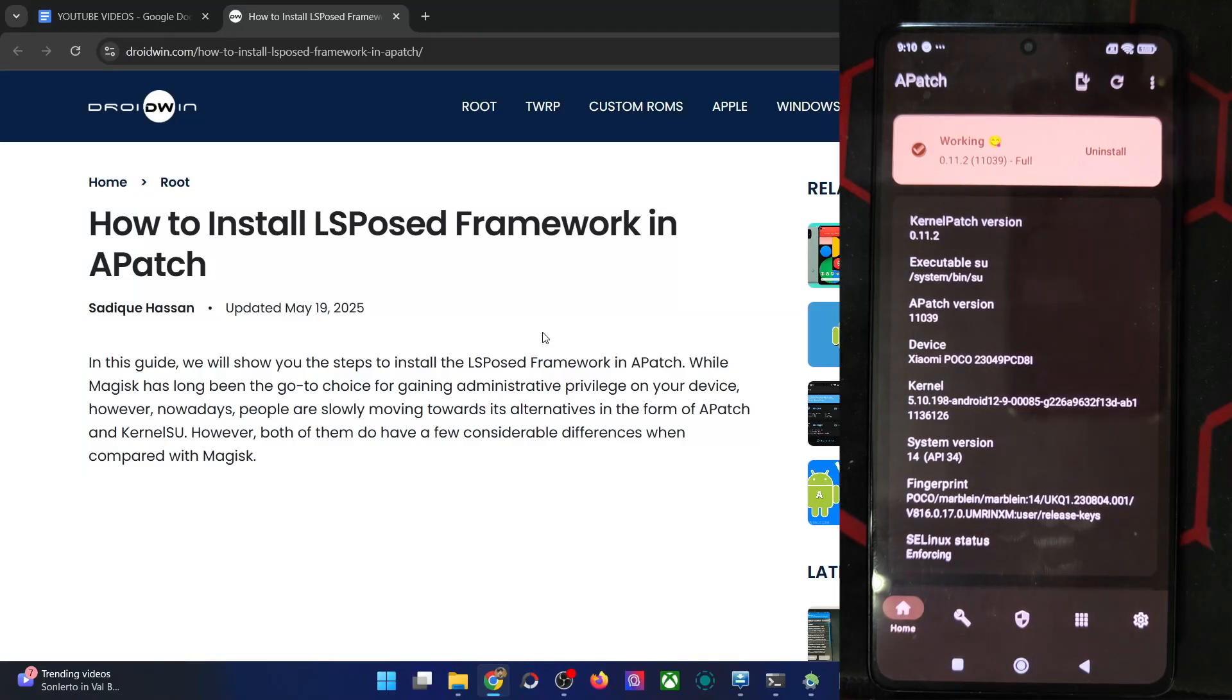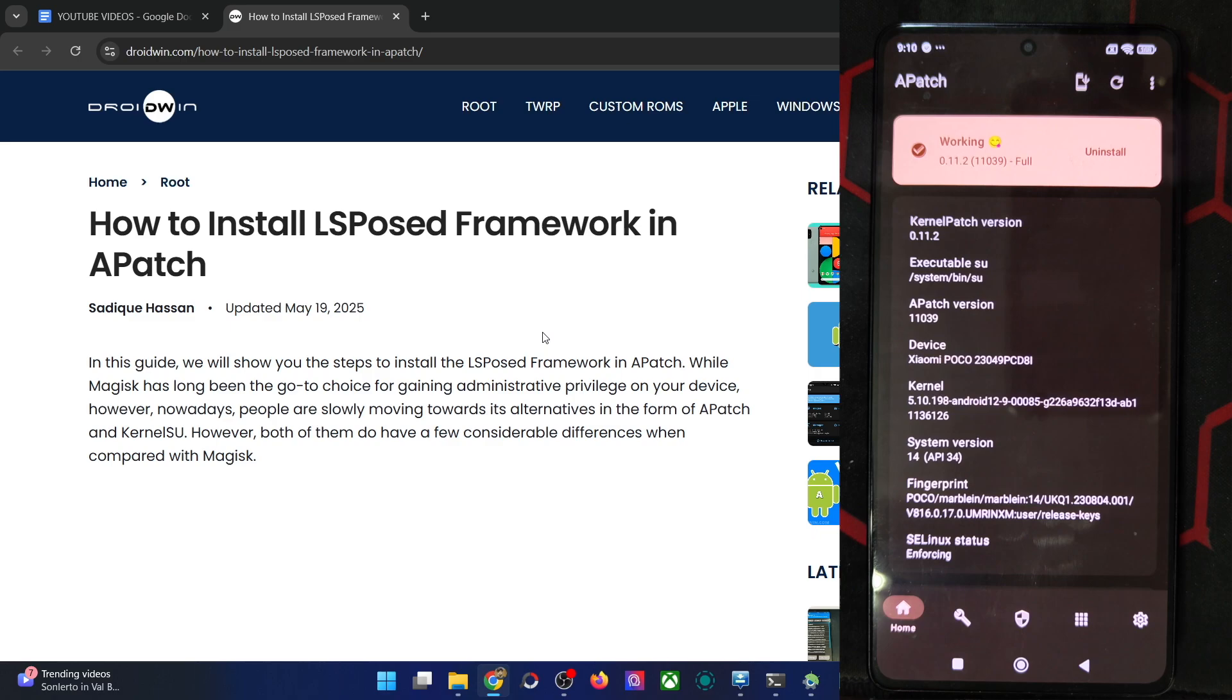Hi guys, this is Sadek from Ruddin.com and in this video, we'll show you how to flash the LSPosed framework using APatch.